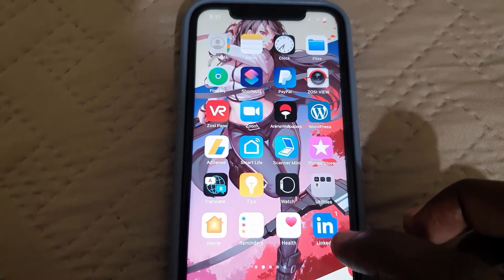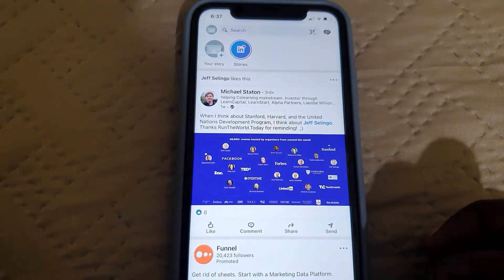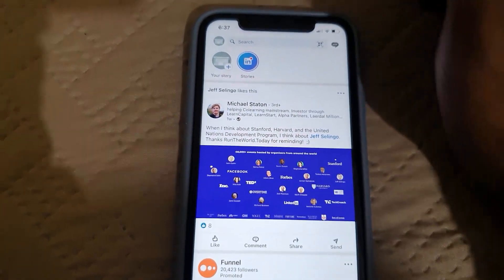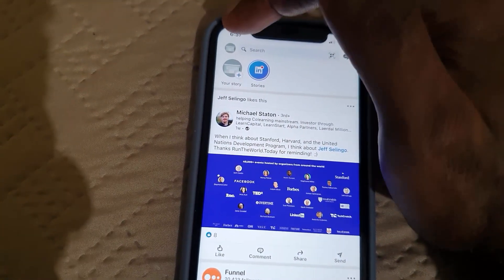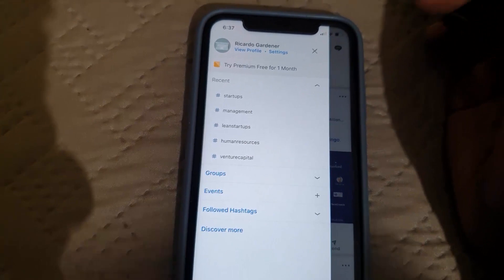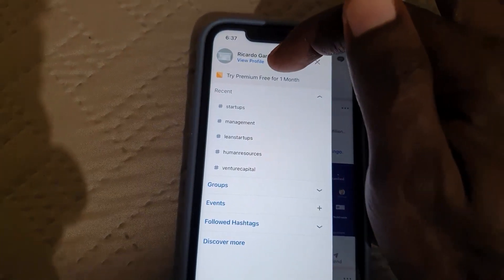Go ahead and launch LinkedIn. Once you launch LinkedIn, click the small profile icon next to the search bar — it should be right there — and then go to Settings.